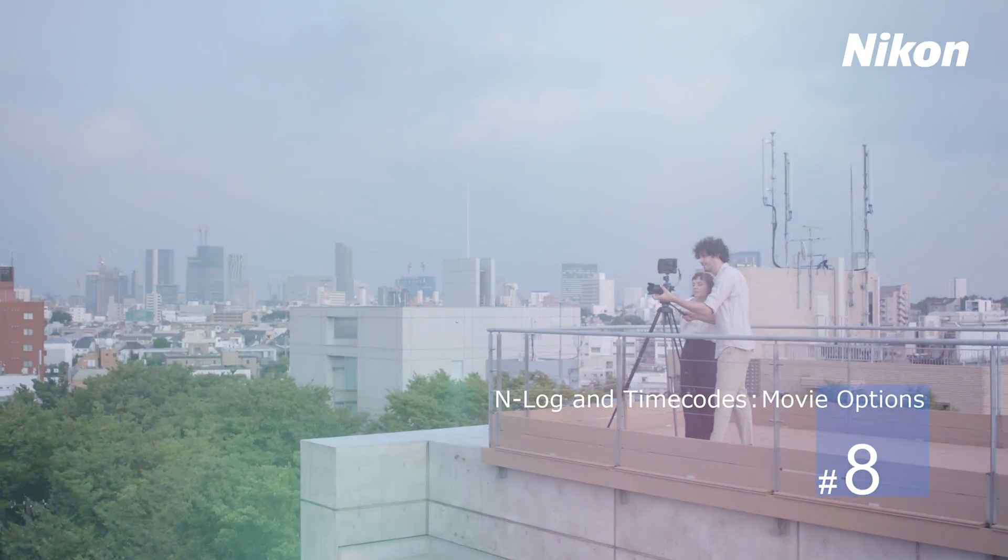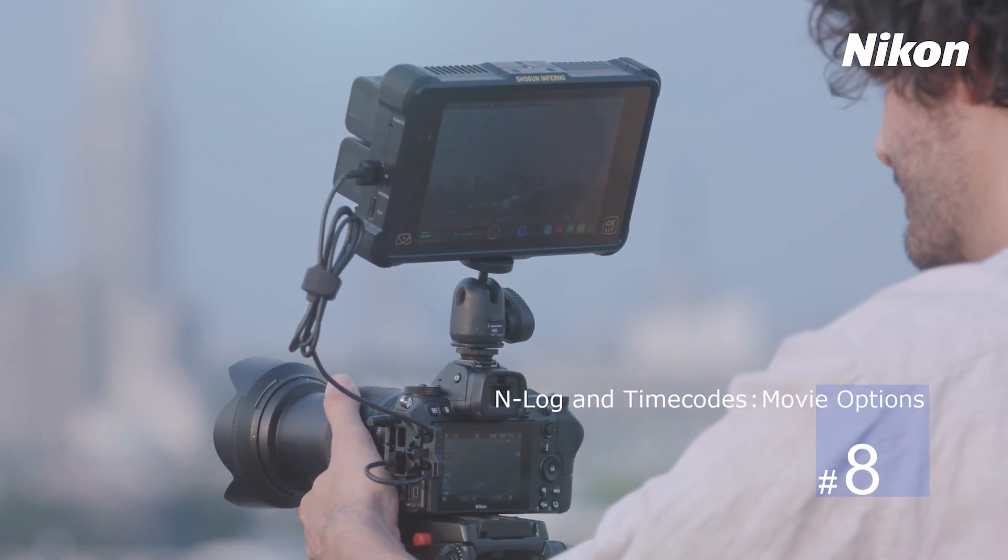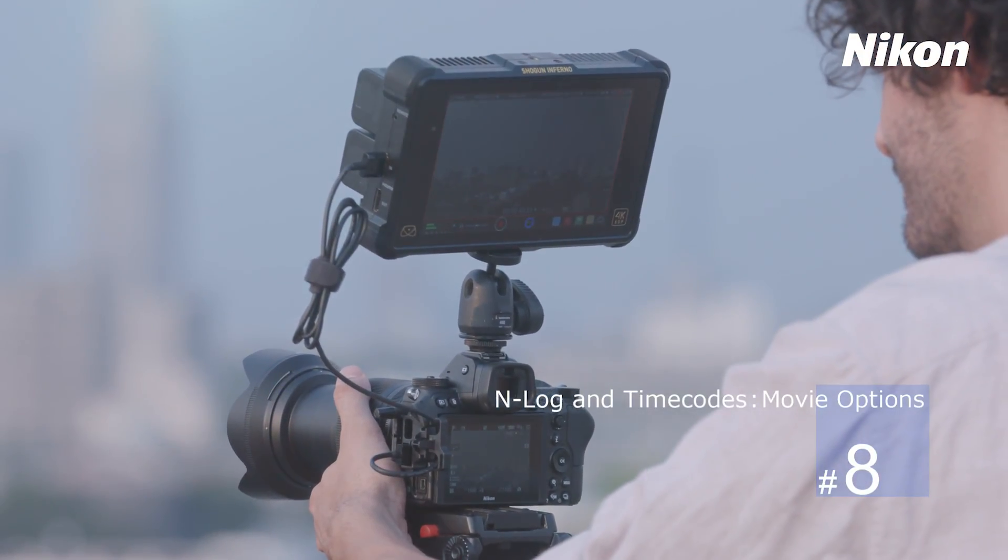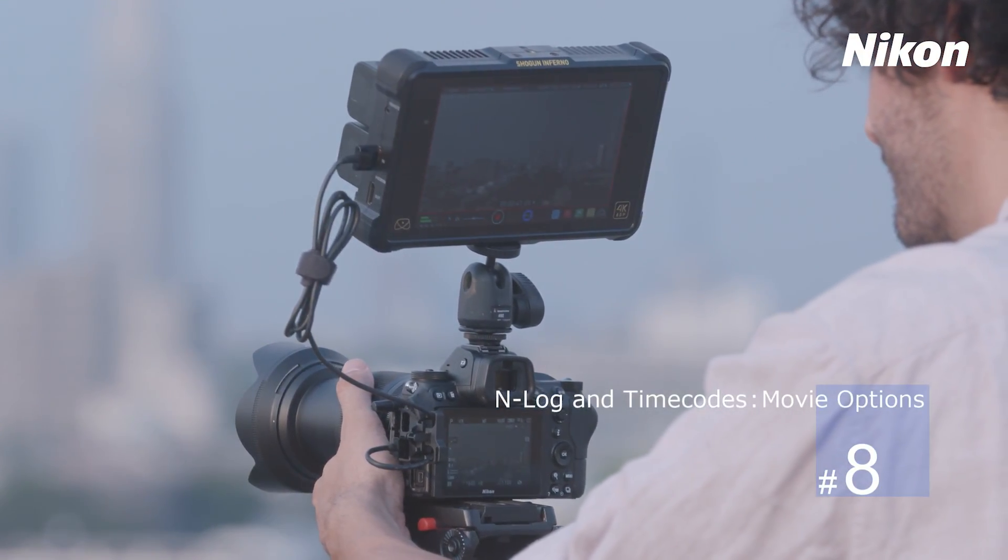Let's have a look at the Nikon Z-series camera's new N-Log and Timecode movie recording options.